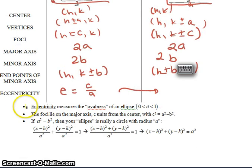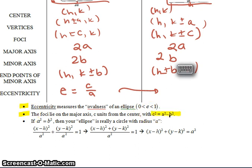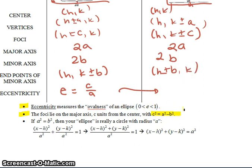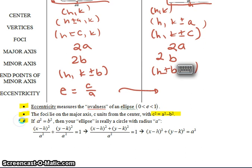The eccentricity measures ovalness — does it look flat or more round? The foci lie on the major axis C units from the center. The very important relationship between A, B, and C is: C² = A² − B². Similar to the Pythagorean theorem but it's A² minus B². That is one thing you will have to memorize, since you'll typically be given two of the three values. And if A equals B, then C equals zero, and you have a circle.